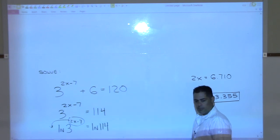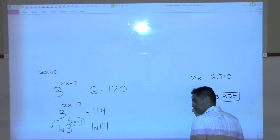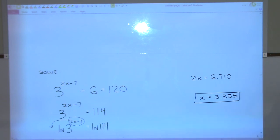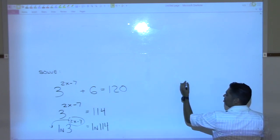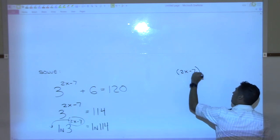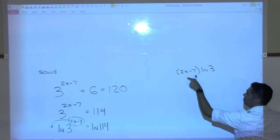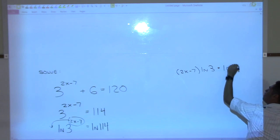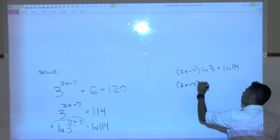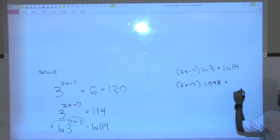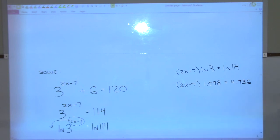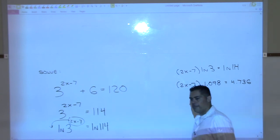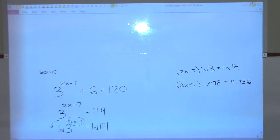Miranda, what should my next line be? We're going to pull the (2x − 7) out front, giving (2x − 7) times natural log of 3 equals natural log of 114. Take those on your calculator: natural log of 3 is about 1.098, and natural log of 114 is about 4.736. The next step, Laura, is to divide by 1.098 on both sides.